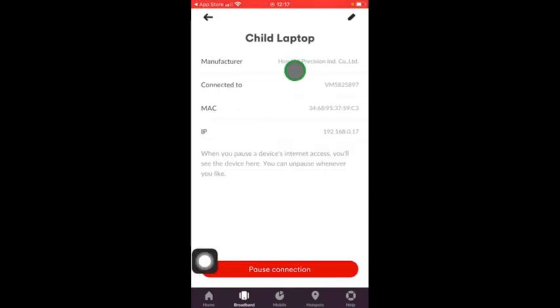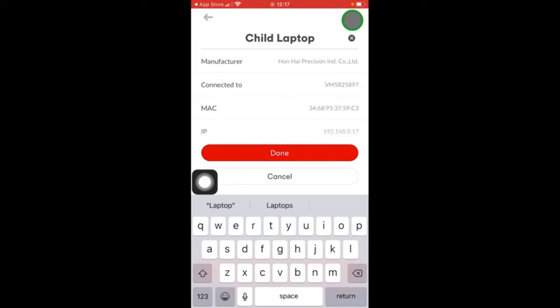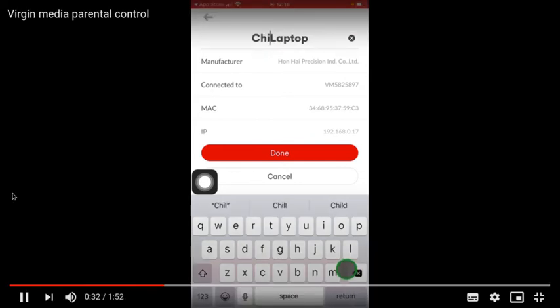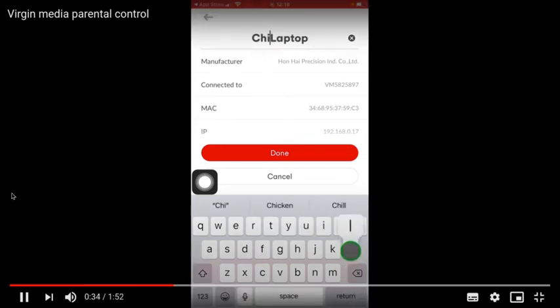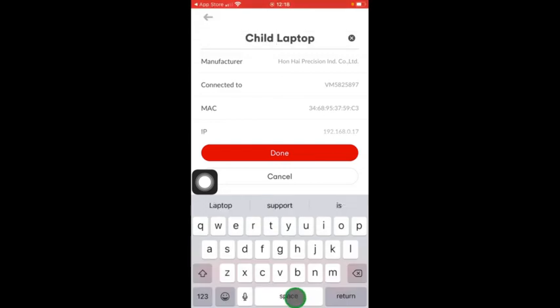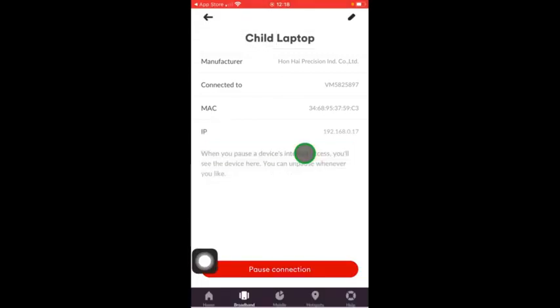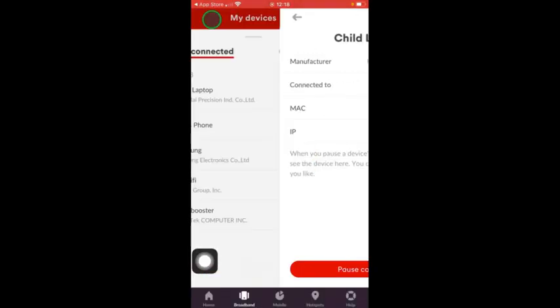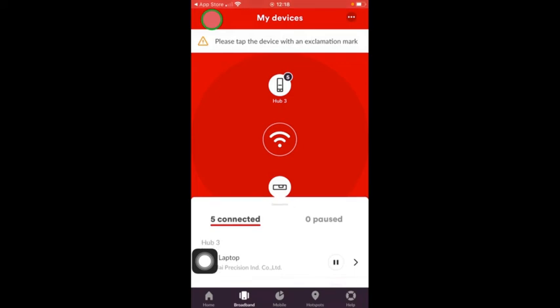If you click on any one of those and click on the pen on the top right, you can change the name of those devices. So there might be a particular child who might own that laptop or phone, and you can then just put down their details. Take it back and you will go back to the Broadband screen.